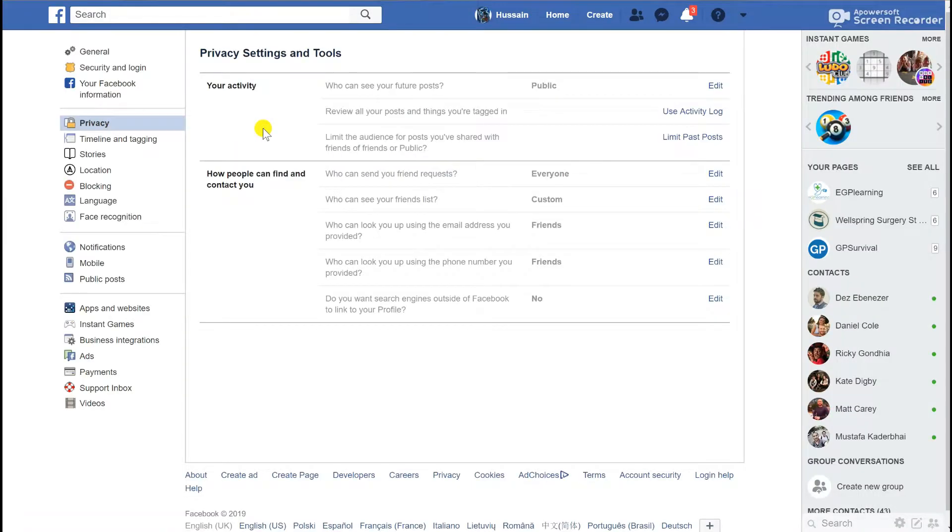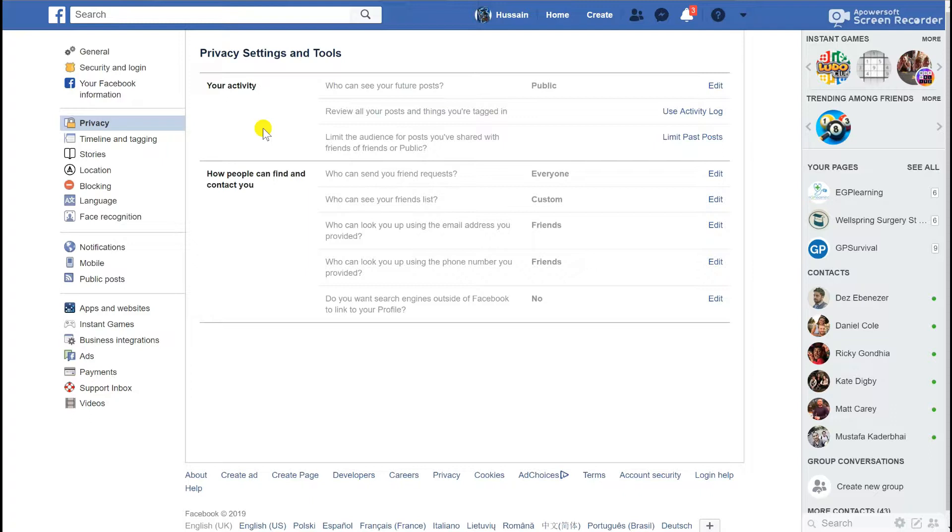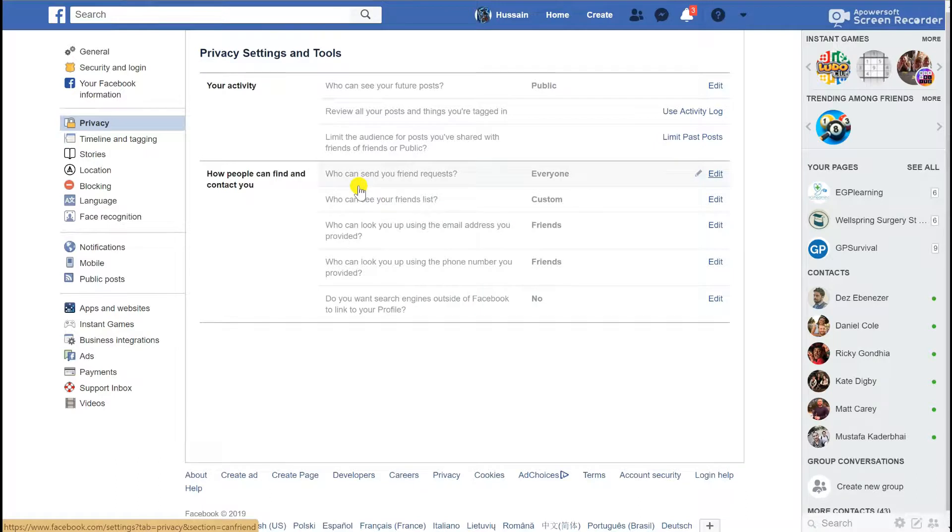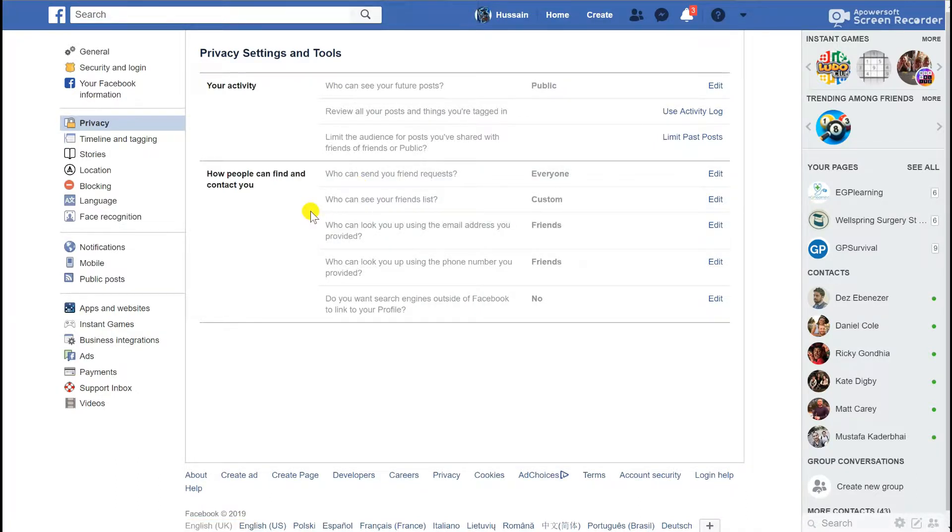We're now in the settings section of my Facebook page. This has very similar information to what is held in the privacy checkup, but it goes into significantly more detail. For example, you can specify who can send you friend requests, who can see your friend list, who can look you up using your email address or phone number, and do you want search engines outside of Facebook to link to your profile.